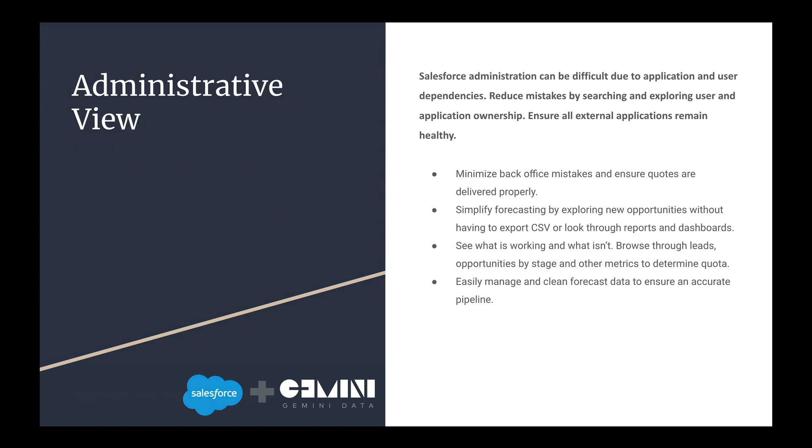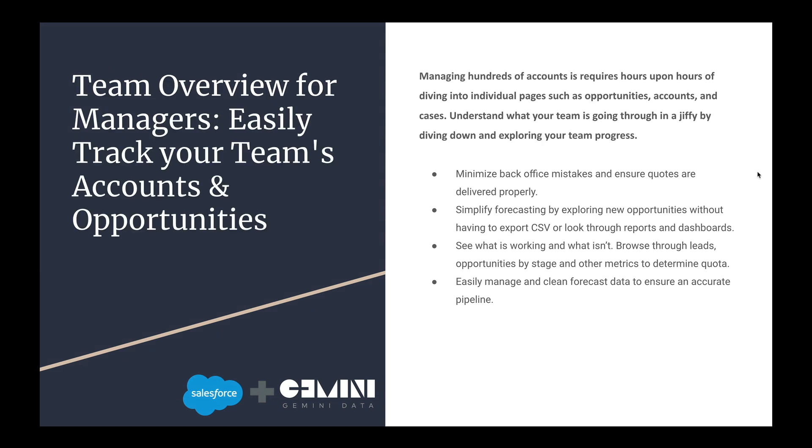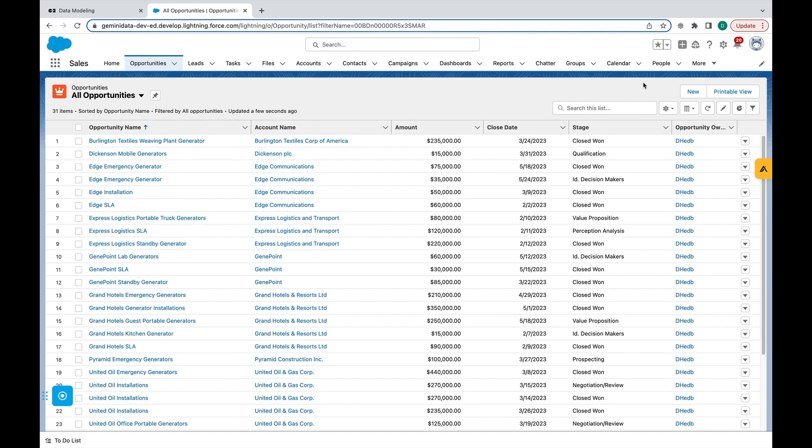Gemini Explorer reduces the margin of error and the effort needed to generate meaningful and accurate reports.